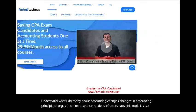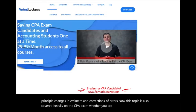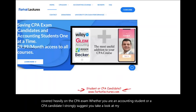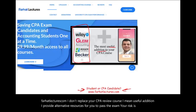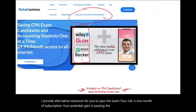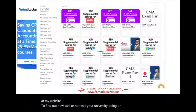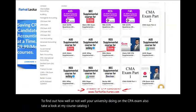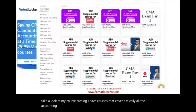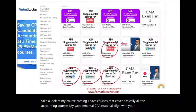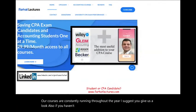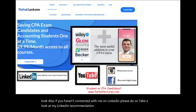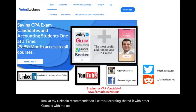This topic is also covered heavily on the CPA exam. Whether you are an accounting student or a CPA candidate, I strongly suggest you take a look at my website, farhatlectures.com. I don't replace your CPA review course — I'm a useful addition providing alternative resources to help you pass the exam. Connect with me on LinkedIn, Instagram, Facebook, Twitter, and Reddit.